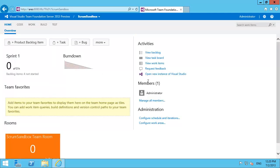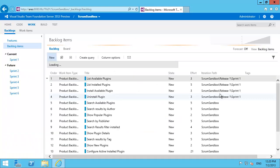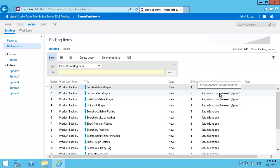If you open up your team project in the web access and go to view the backlog, you'll see the standard interface that you had in 2010.